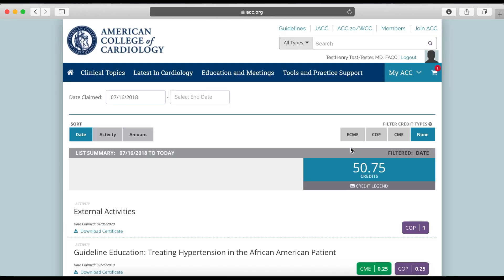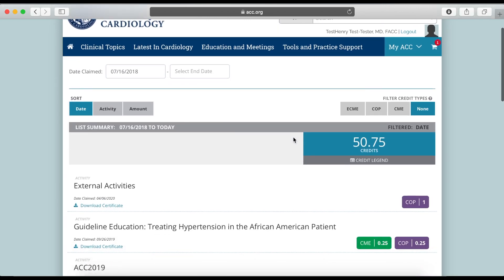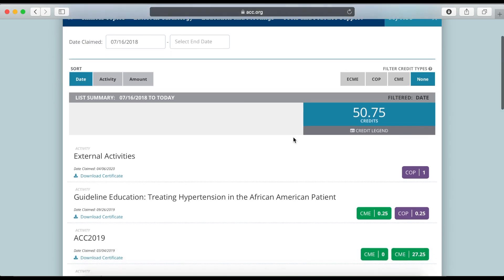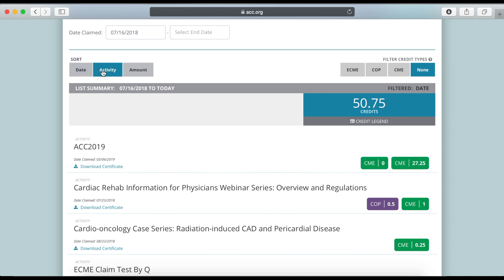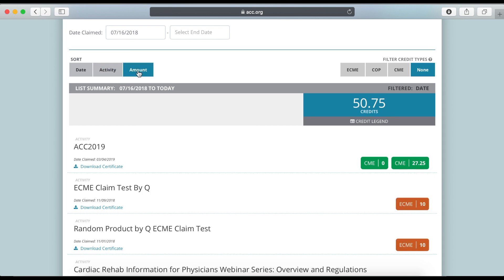This will take you to your transcript page. Here you can view a list of past activities with credits claimed, as well as download certificates of completion. Results can be sorted by date, activity, and amount of credits claimed.